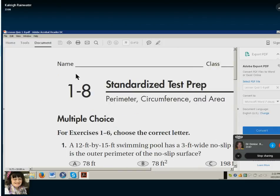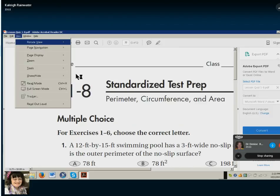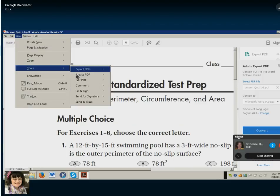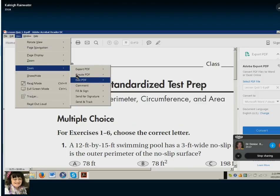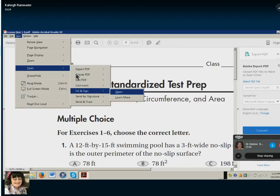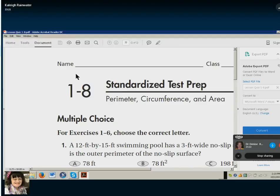Now let's go ahead and turn on our texting option. Alt V to view, T for tools, and down to fill and sign. Right arrow. Yep, got to open it, hit Enter.